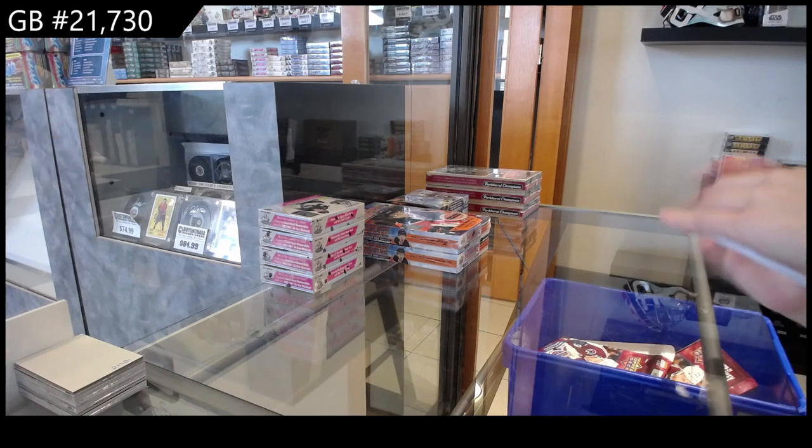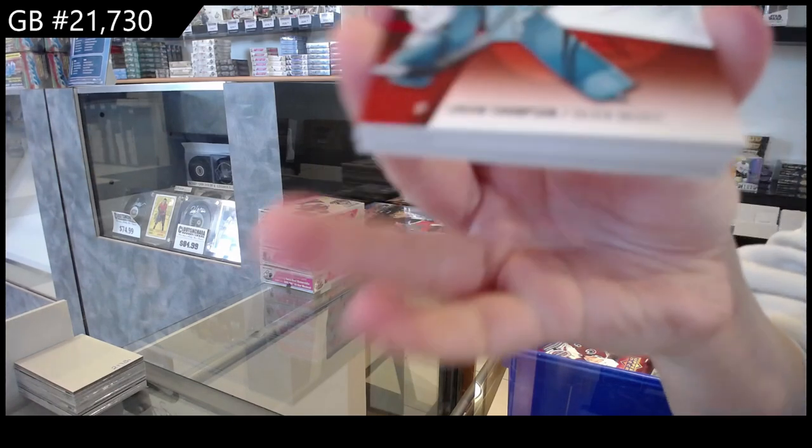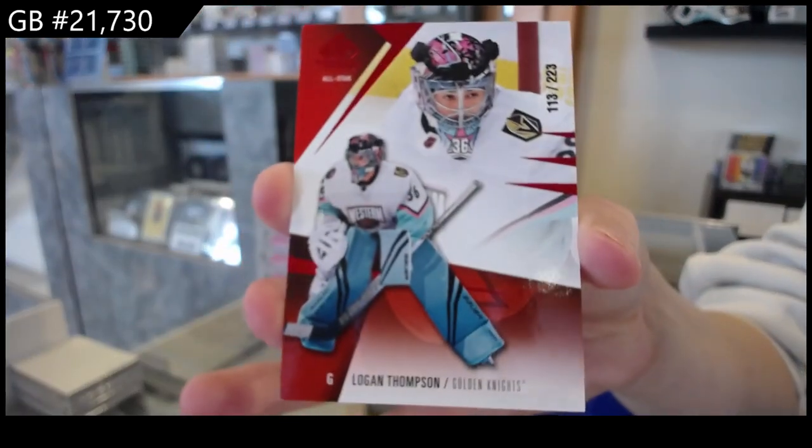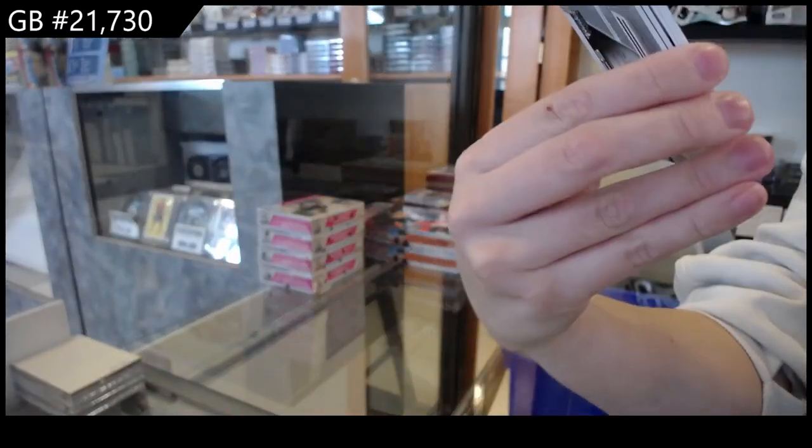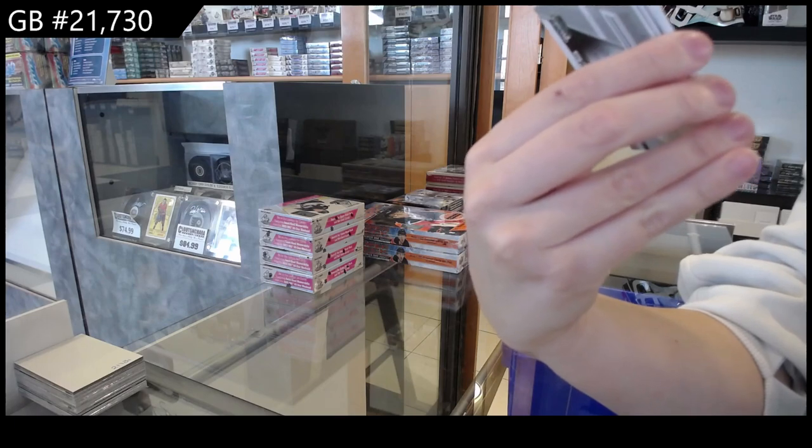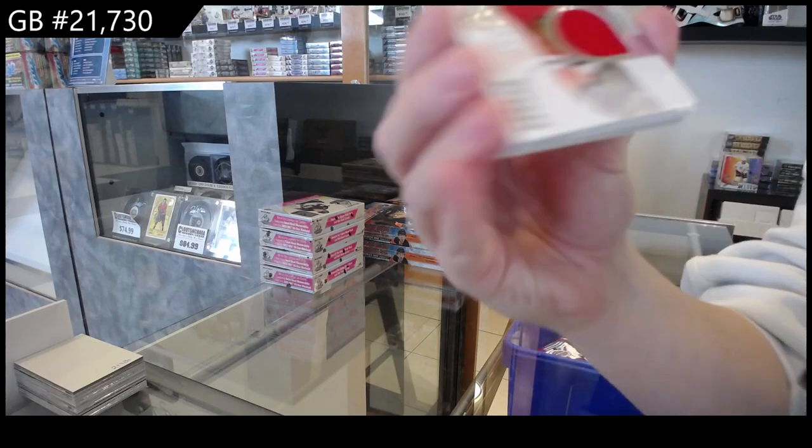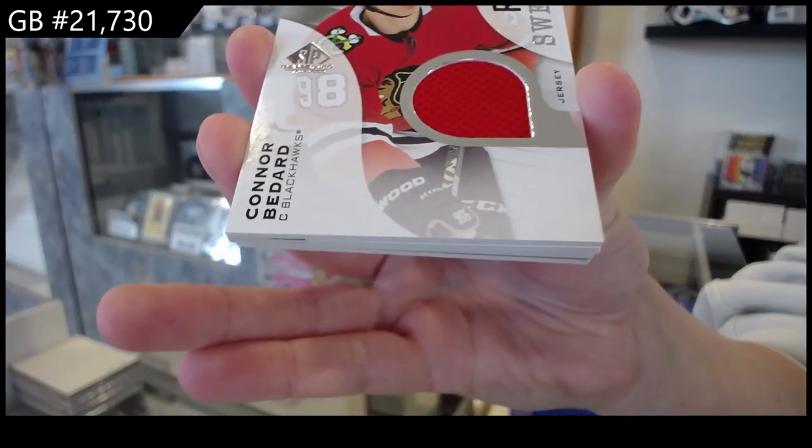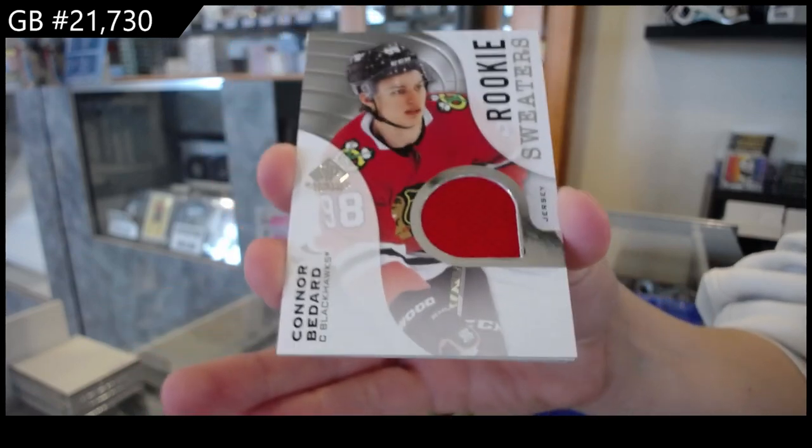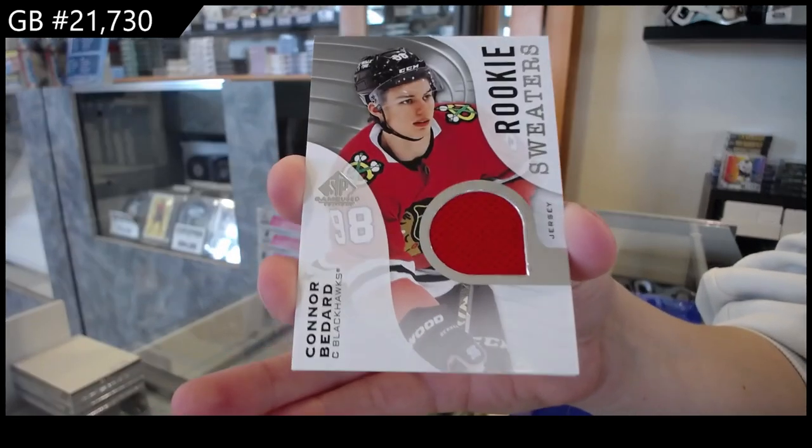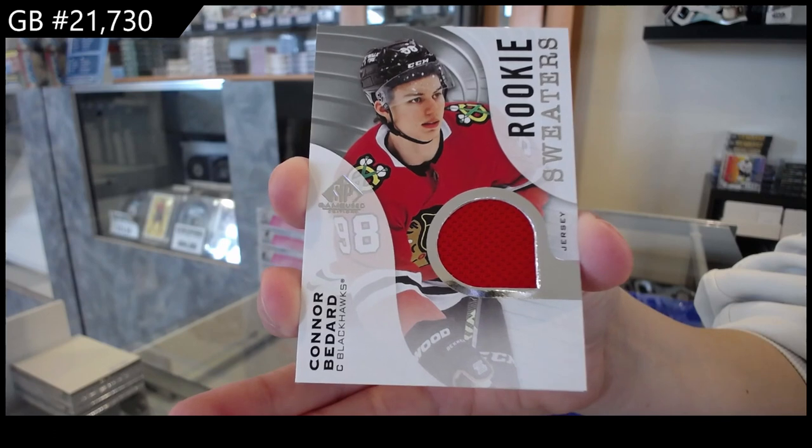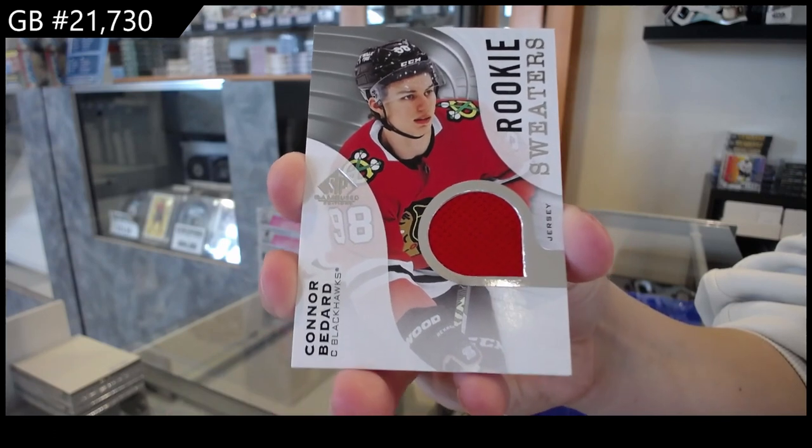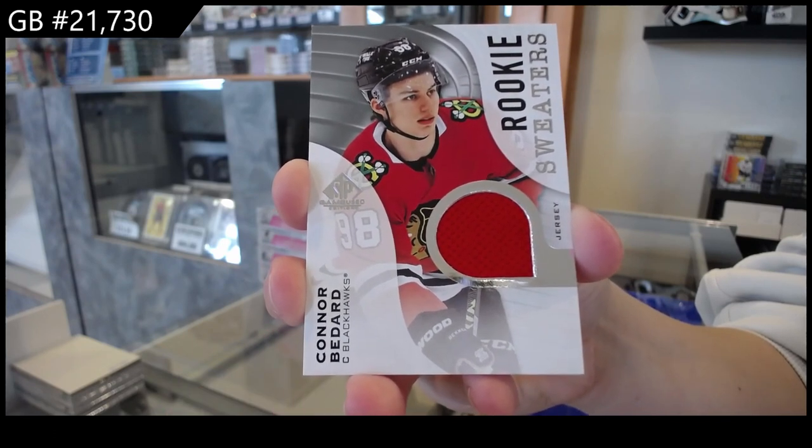We have numbered to 223 red for Vegas of Logan Thompson. We have rookie sweaters jersey for Chicago, Connor Bedard. That's a nice way to start the break, Connor Bedard.